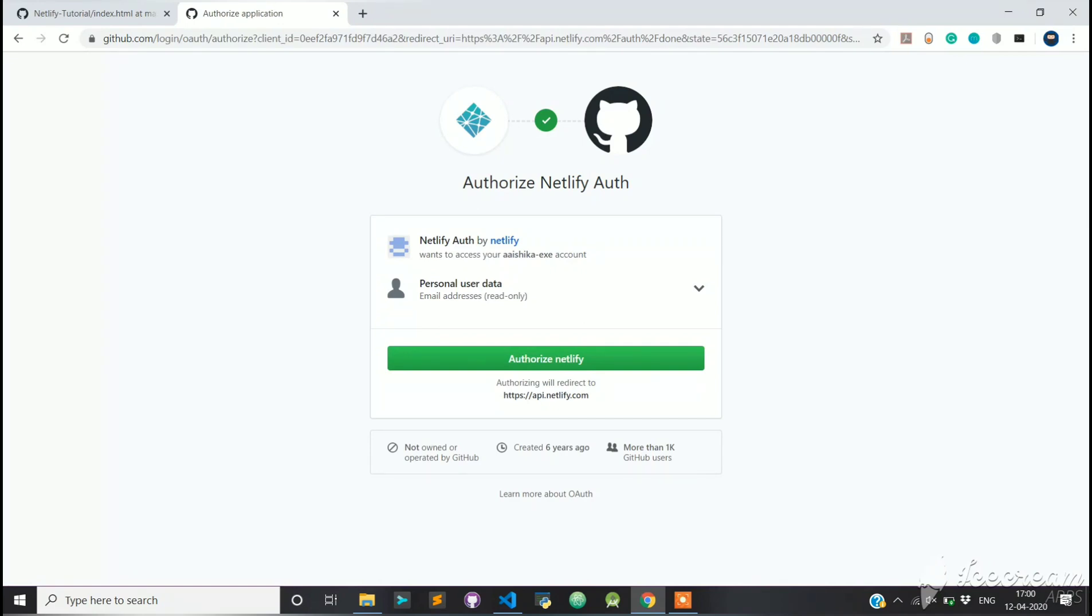Authorize Netlify to have access to your GitHub account. No harm, I can totally guarantee that.